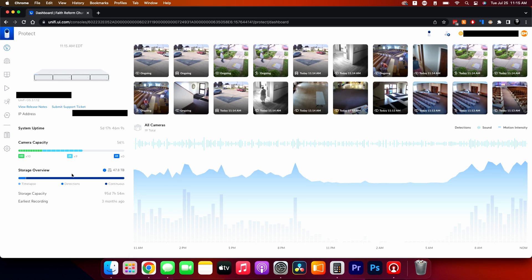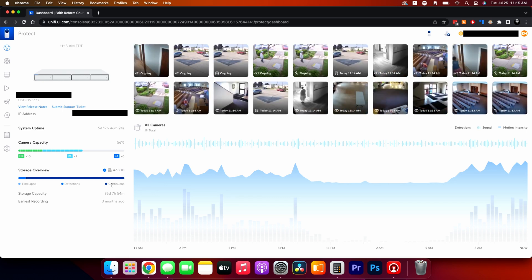The storage overview tells us we have 47.8 terabytes available. The light blue represents time lapses, the darker blue is detections, and the purple is continuous recording — so most of our content is continuous.